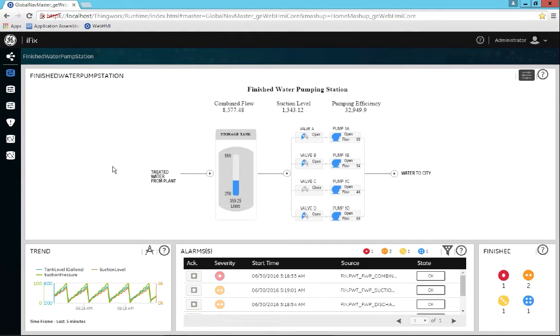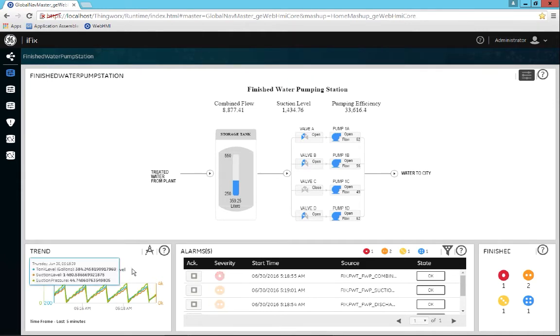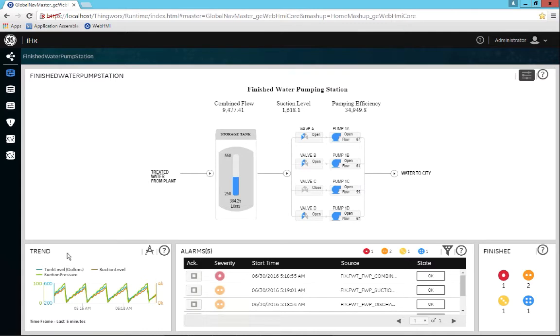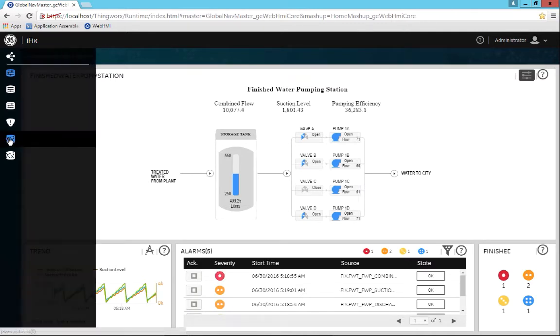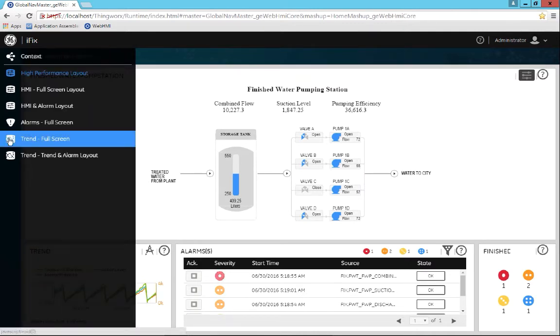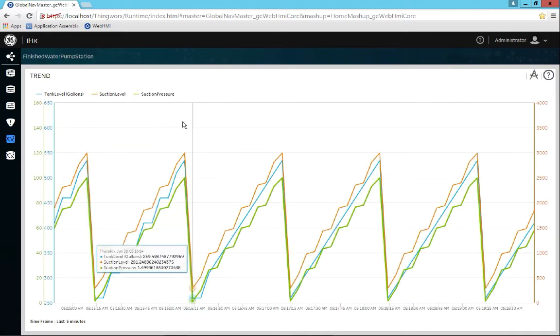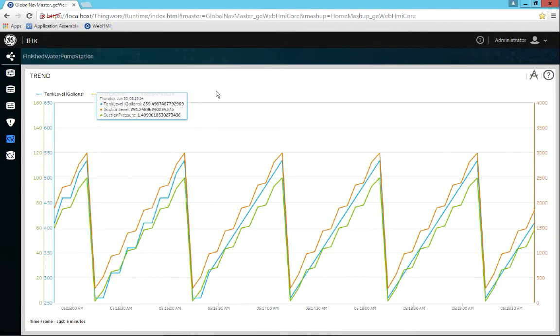And then furthermore, I once had about six pens being displayed on that screen. Now I only have three for the trend card. So if I were to go to the trend full screen card, I would see that instead of the six pens I had, now I have three.